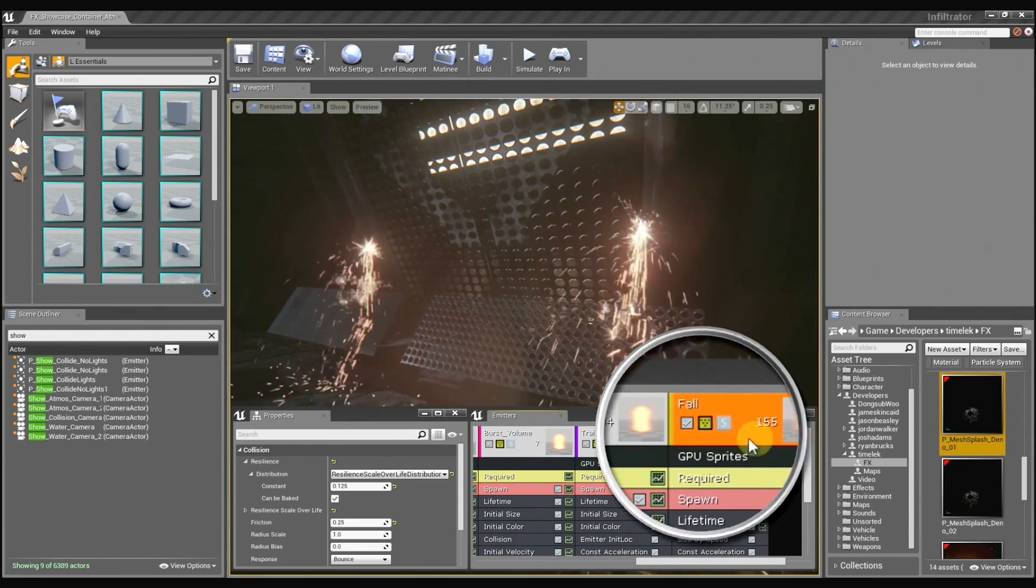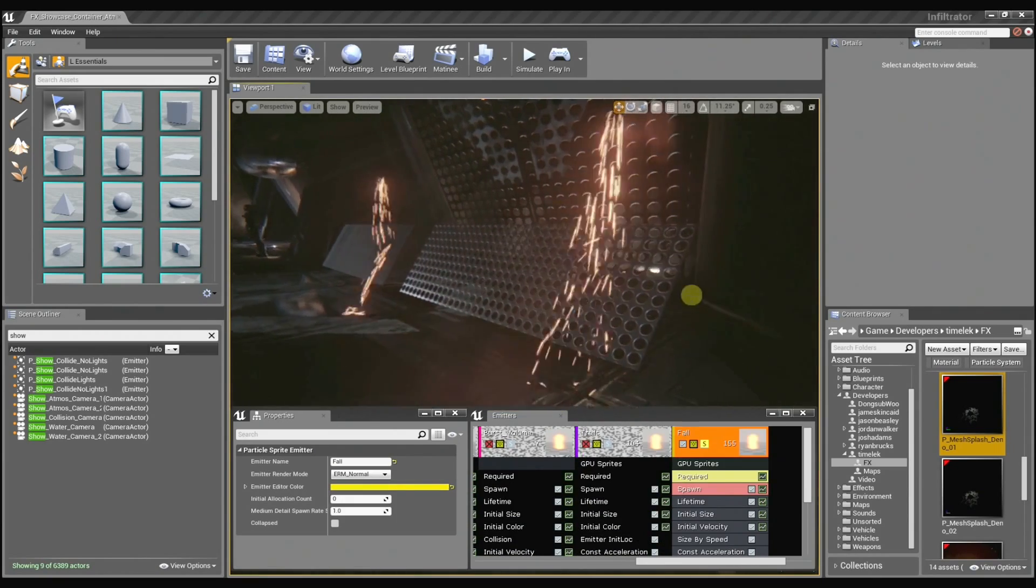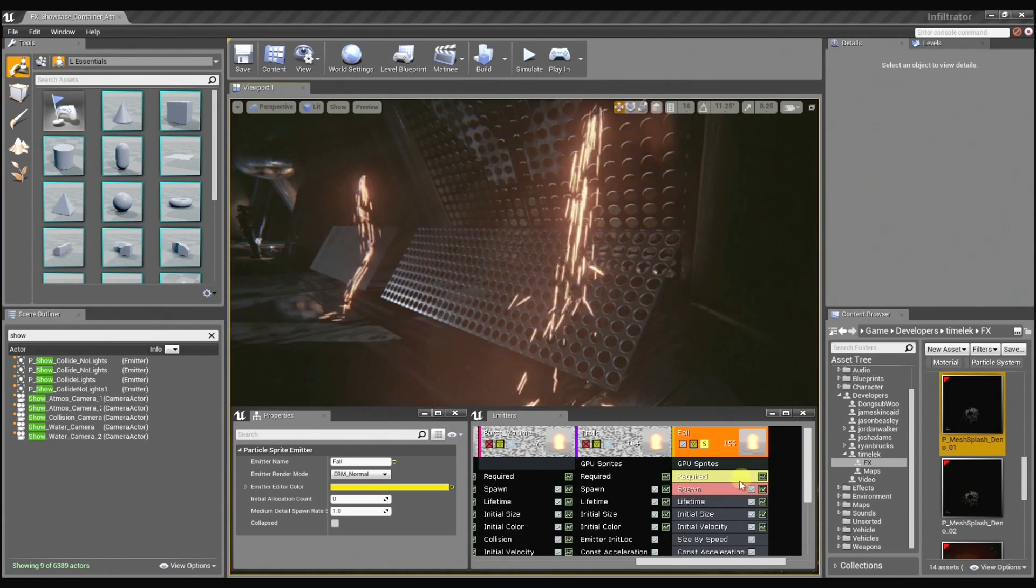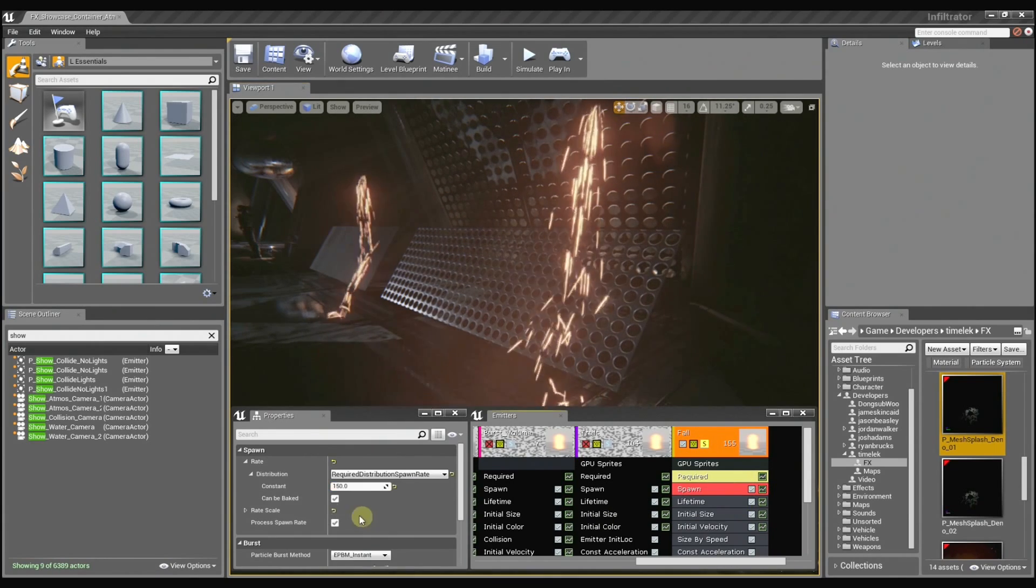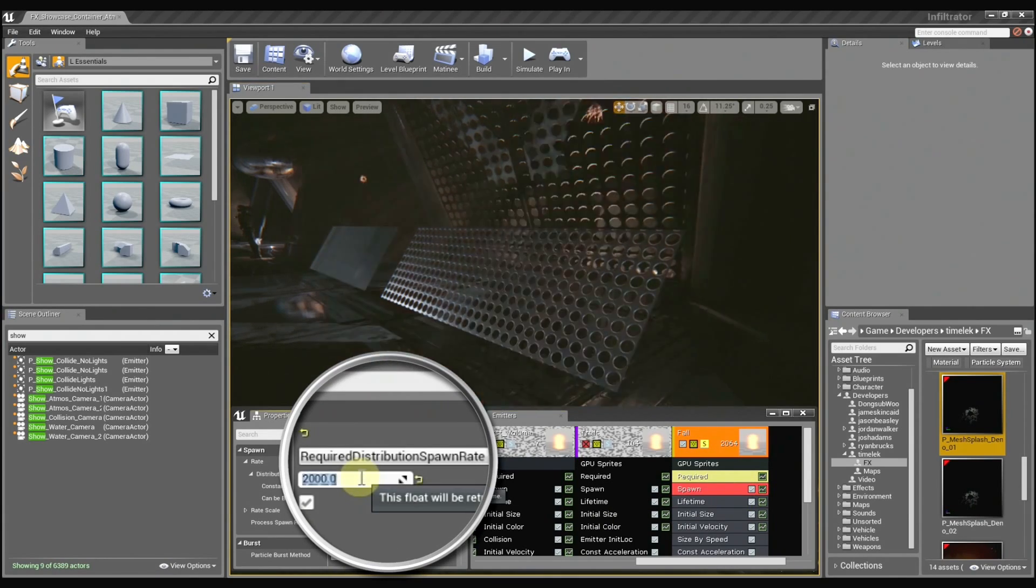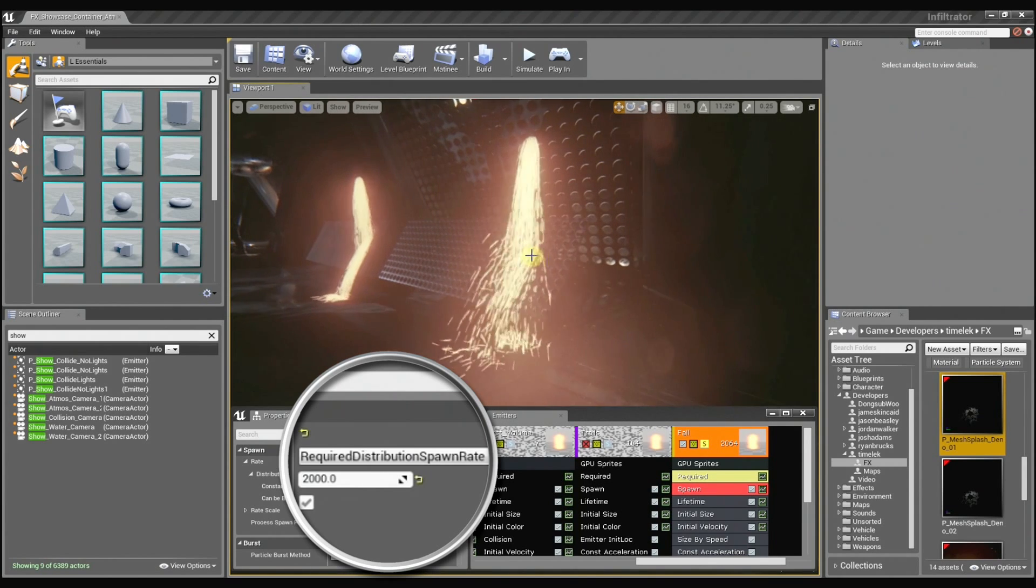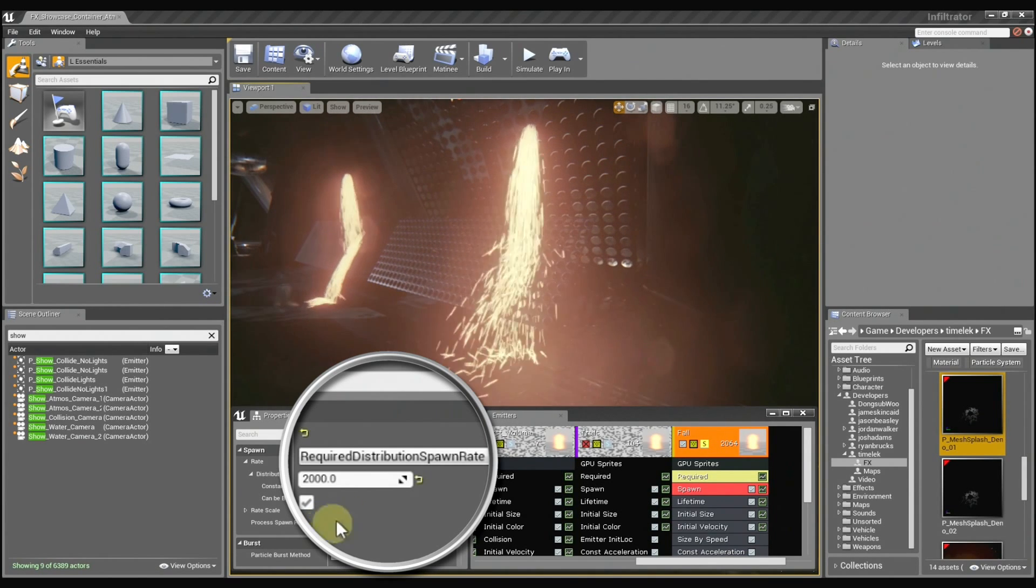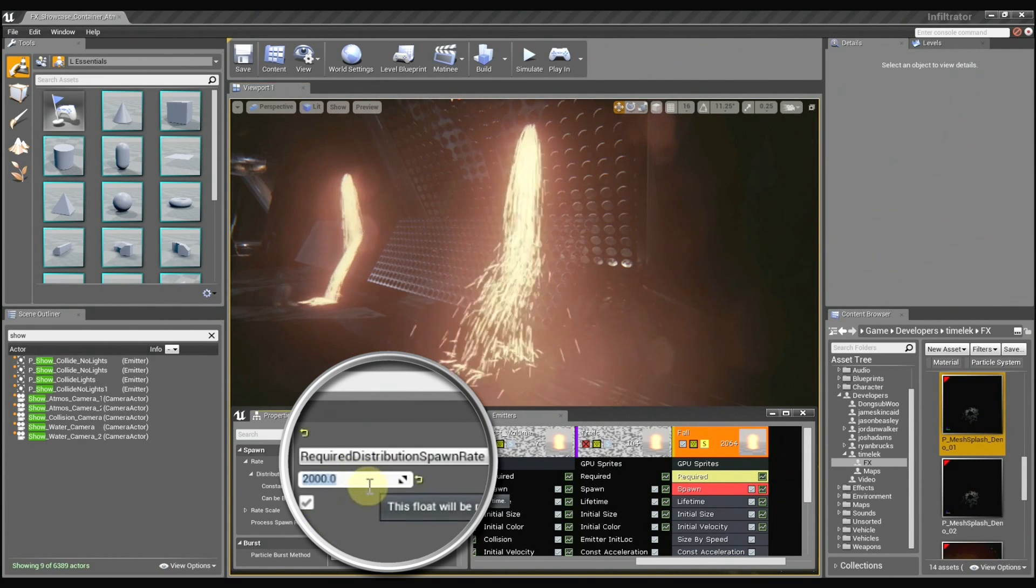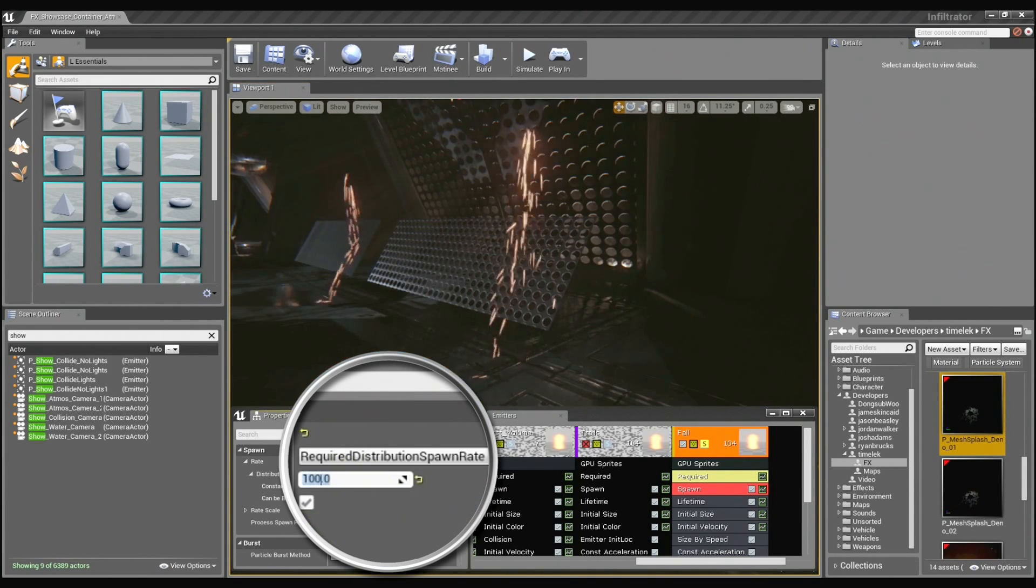And I'm just going to solo this emitter here so we can really get a good look at this. And I'm just going to increase my spawn rate to something a little crazy. So you can really see the particles falling through there.